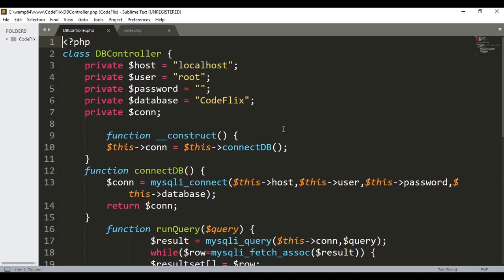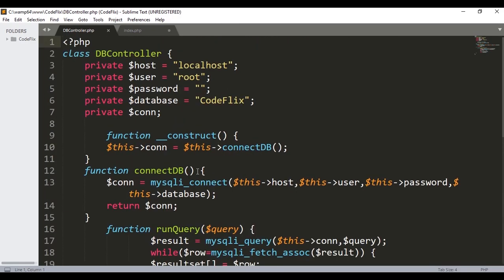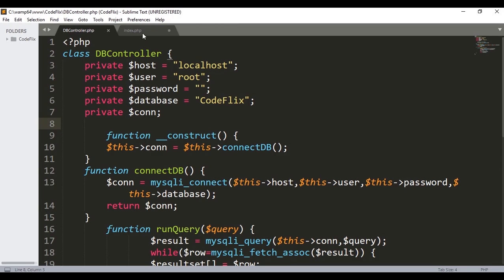To start, this is the dbcontroller.php file. This file will be used to connect with the database. If you haven't followed my previous videos, you can find the link in the description for this code. We will directly start with the index.php file.